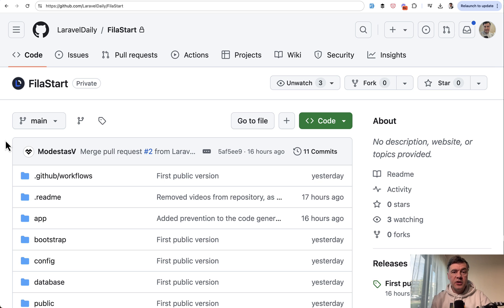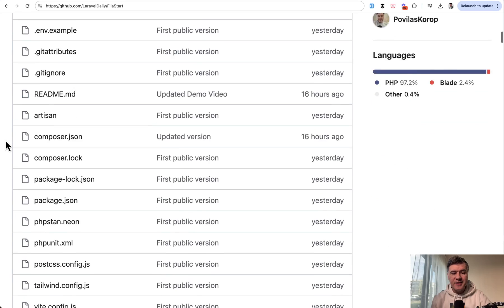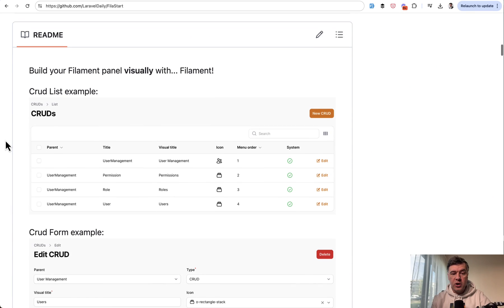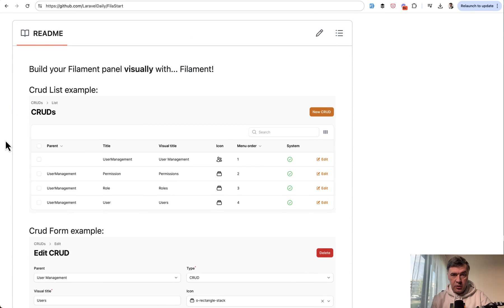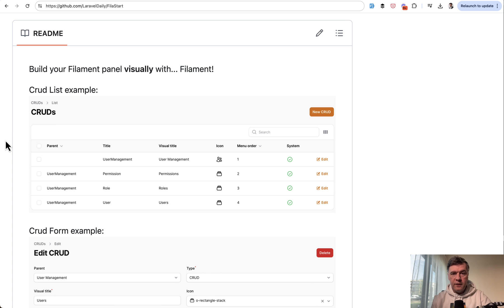First, you need to understand that it's not a package, it's not a Laravel package. It's a Laravel project installable on your local web server, which would generate the filament cruds for you. Also, it will generate Laravel models and migrations if you wish to use them, if you don't have them yet.